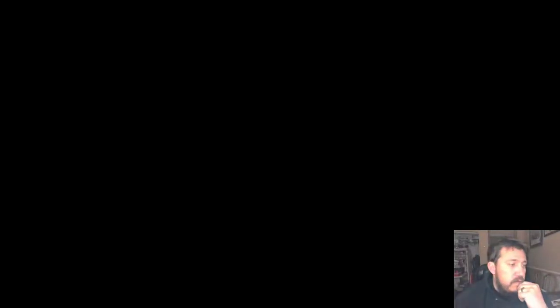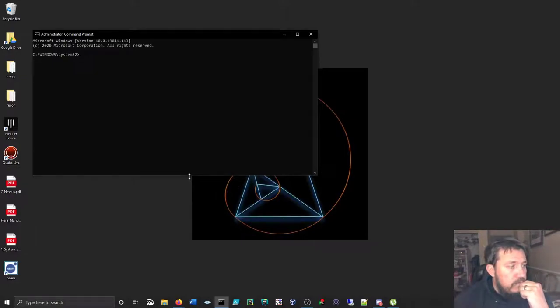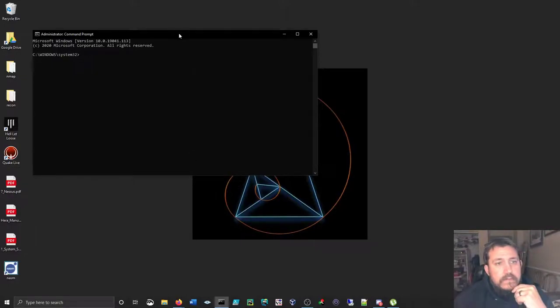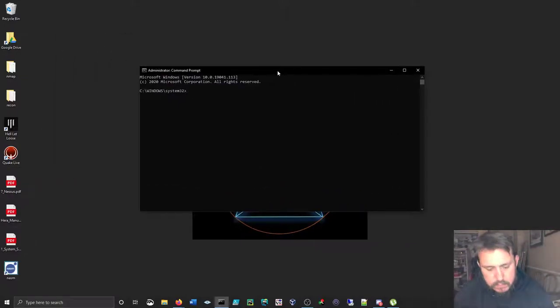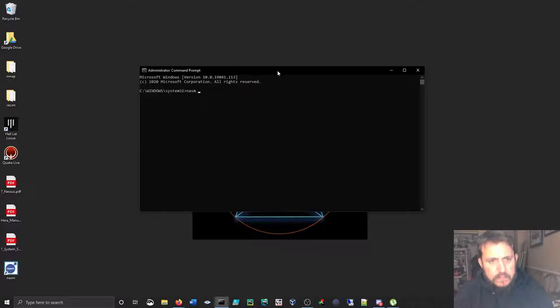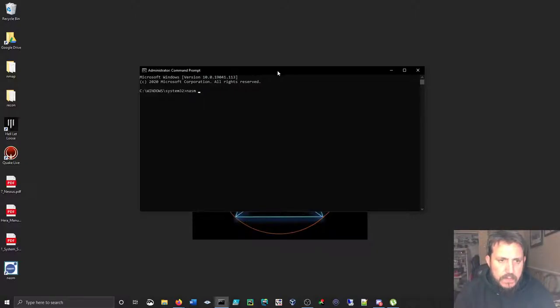And then you just bring up your command prompt and you're good to go. Enter it in here and enter in your commands, whatever they may be. Fun times.